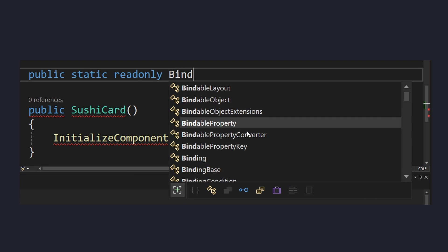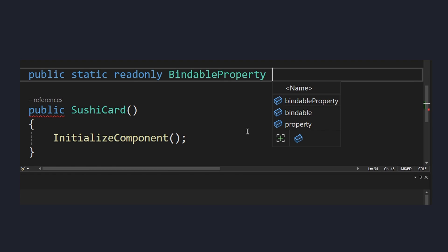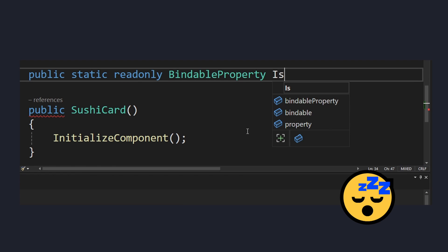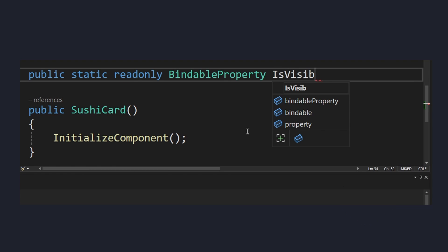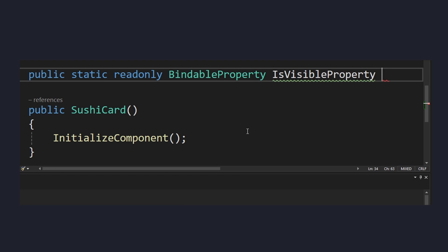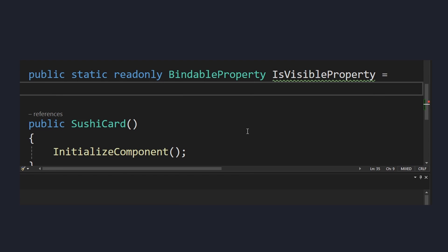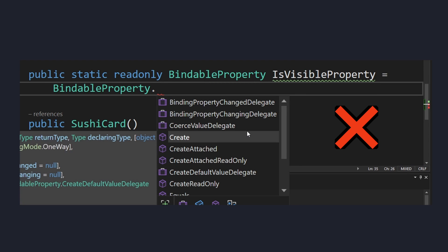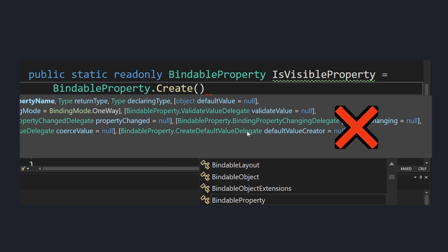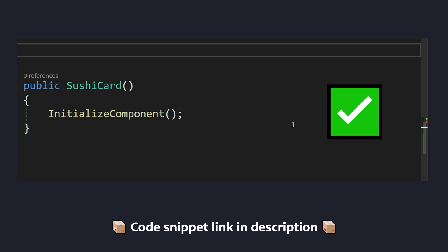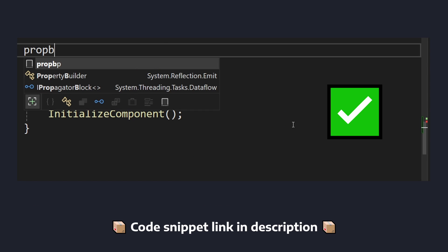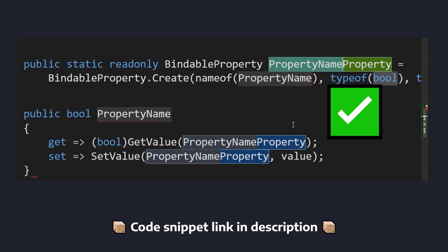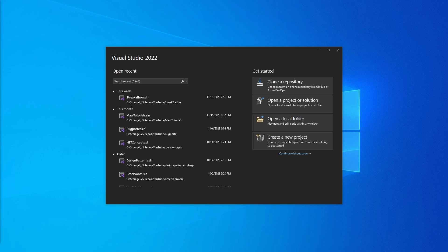Manually typing out MAUI bindable properties all the time is getting kind of annoying, and really this goes for any kind of boilerplate that you need. You don't want to type it out all the time — you want it to be generated automatically in just a few keystrokes, and this is where code snippets come in. So let's create one.